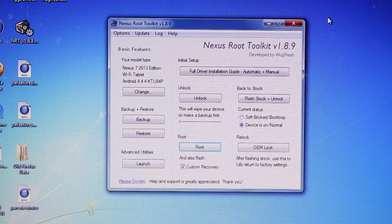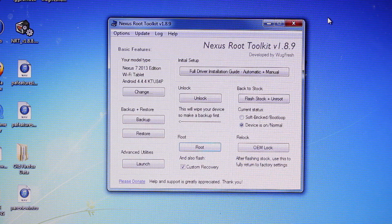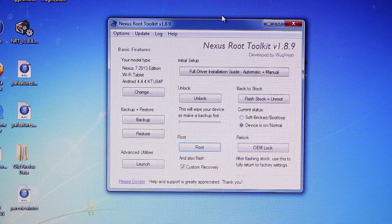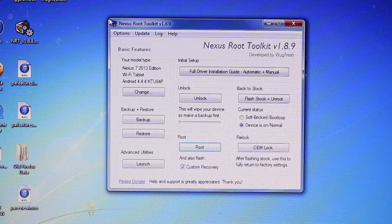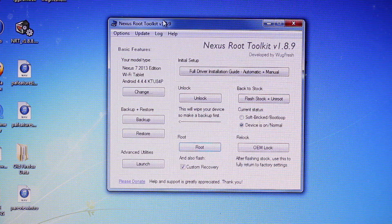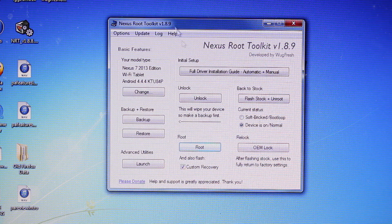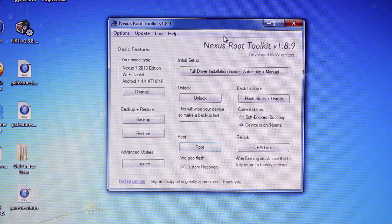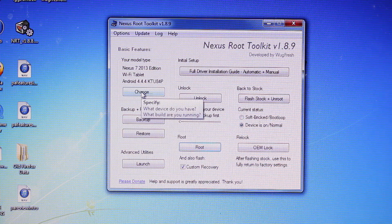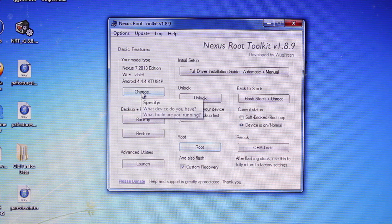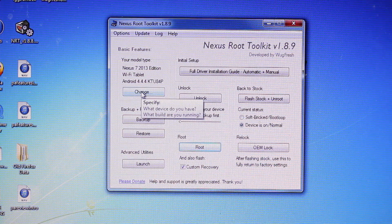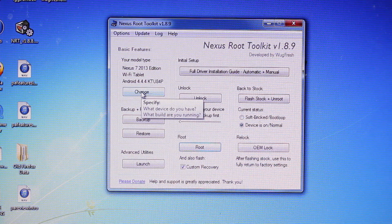So I'll include a link in the description to where you can download the Nexus Root Toolkit. It has been updated to version 1.8.9, and the awesome thing about that is that there's now support for Android 5.0 Lollipop, or the version that was released today.